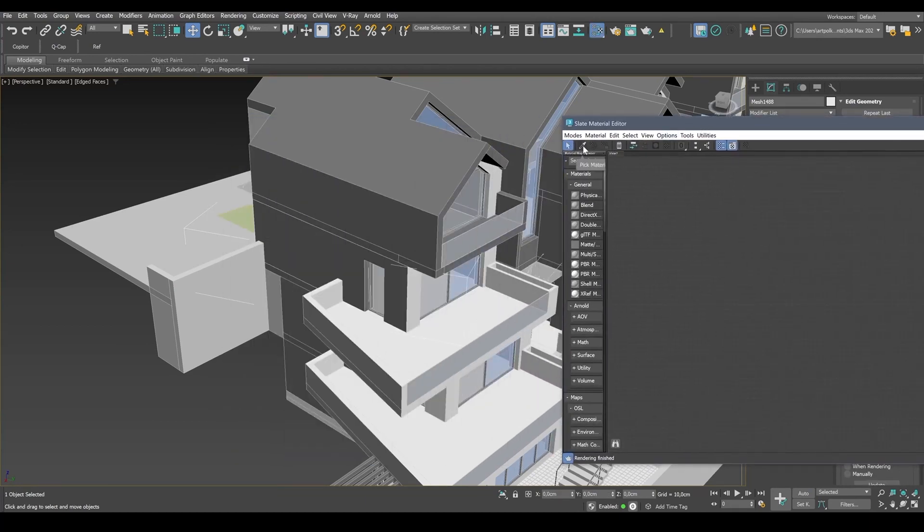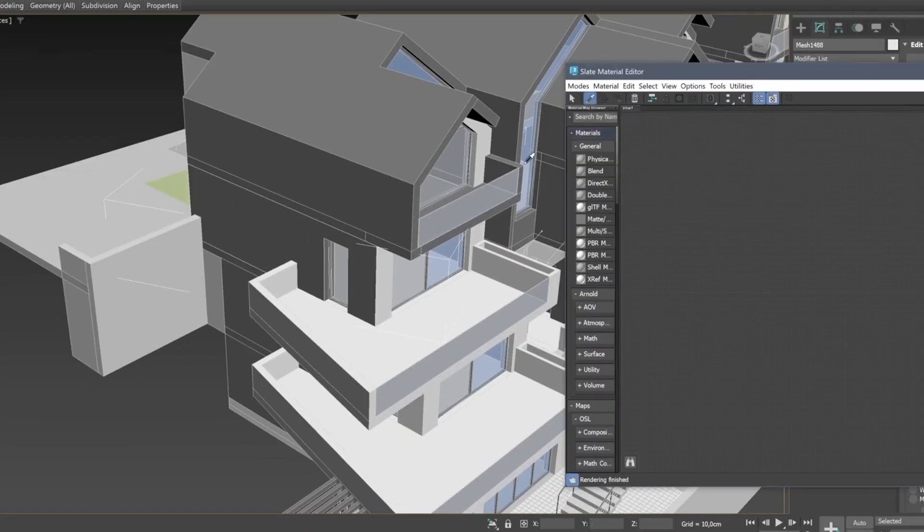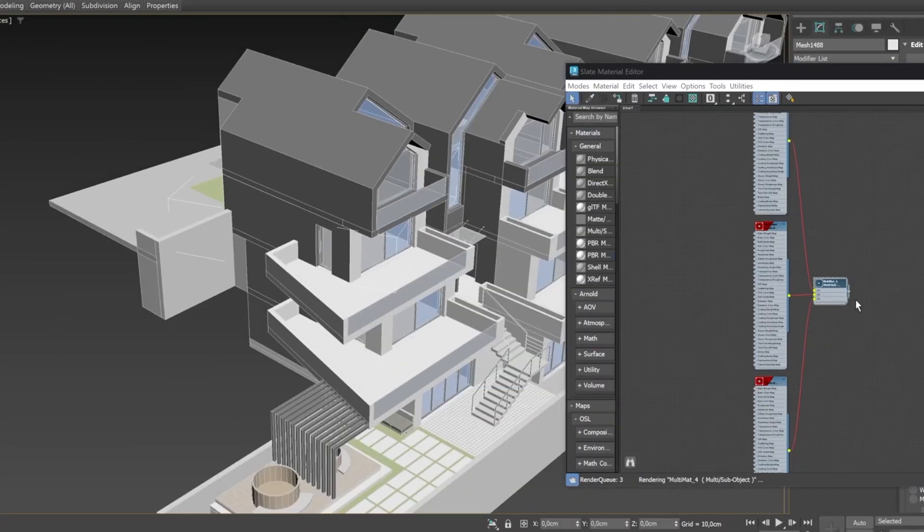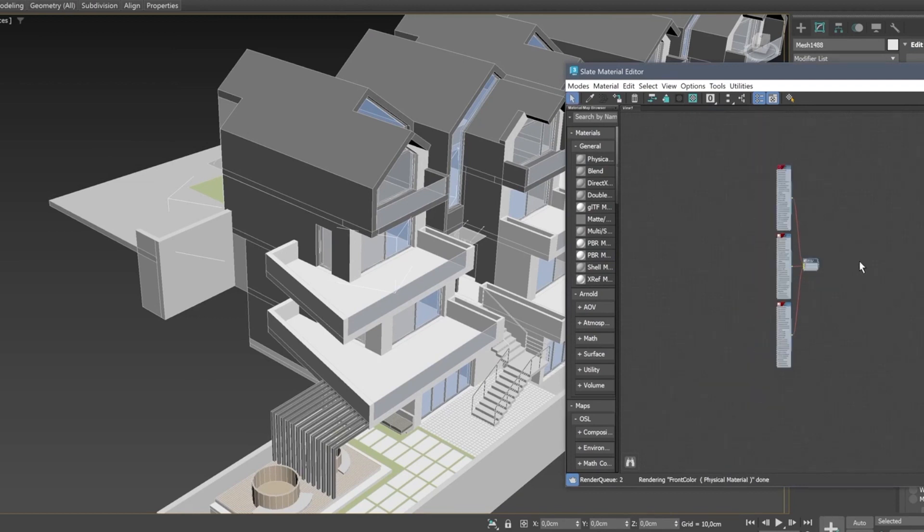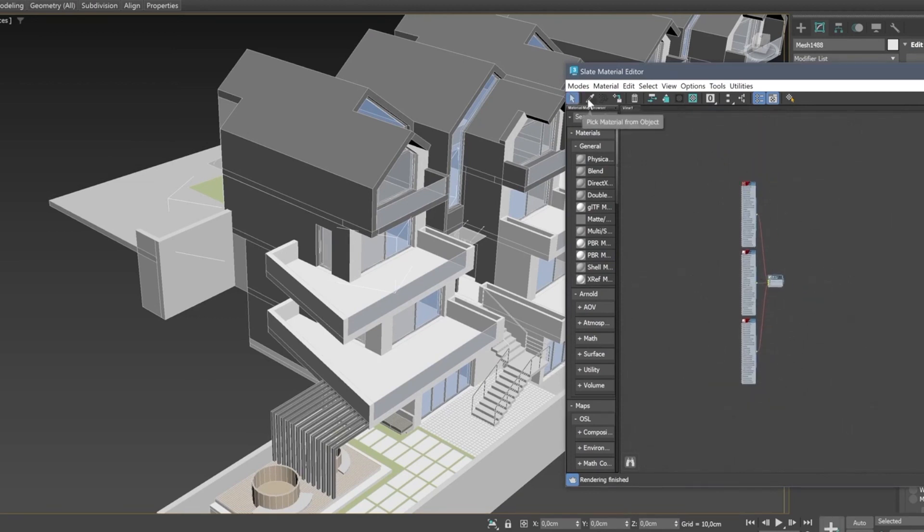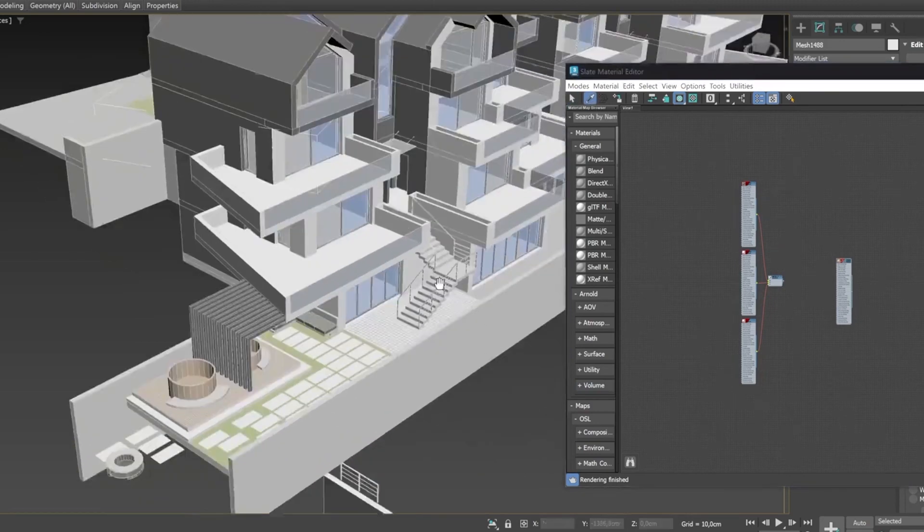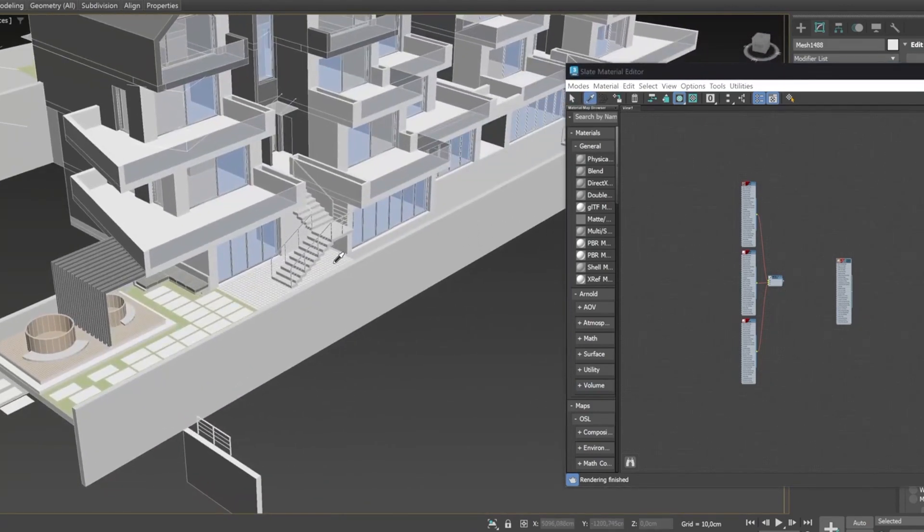So I open material editor and click on the eyedropper icon here to pick material from the house. And this is a multi-sub material that has three channels. Now let's pick material from the lawn. And this is an individual material.